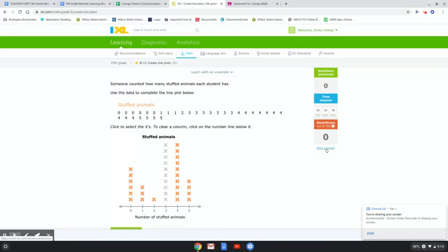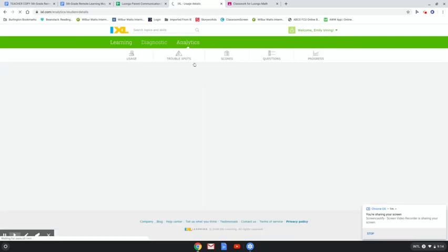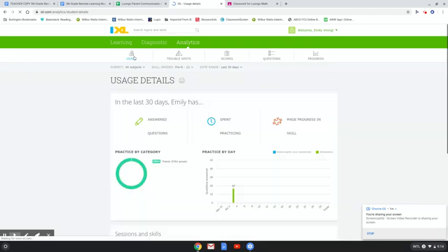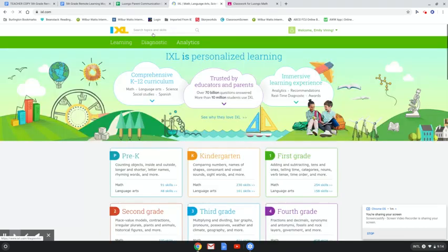If you need a break, you can go ahead and pause right here. And I do want to let you know that I will be able to see how long you've been practicing, and I'll be able to go to the Analytics tab from my angle and see how long you've been on there and what you're doing well with and what you might need help with.